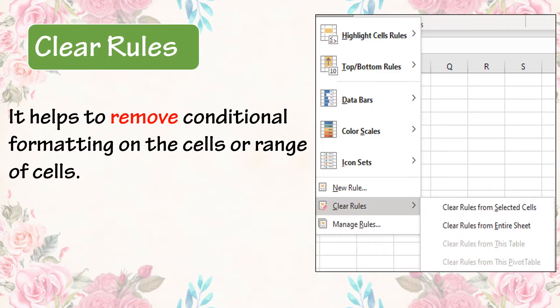Clear Rules: It helps to remove Conditional Formatting on the cells or range of cells. Here you can see the Clear Rules option.